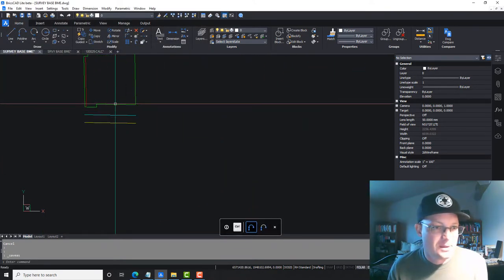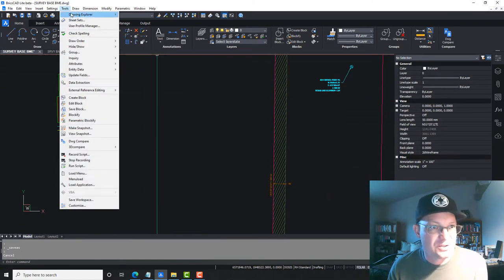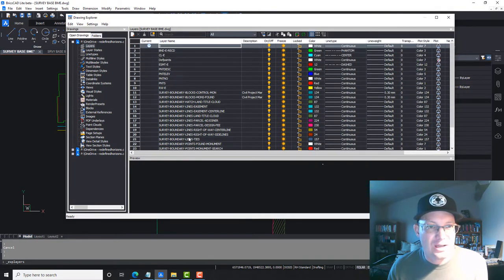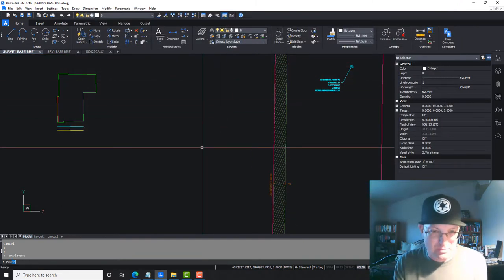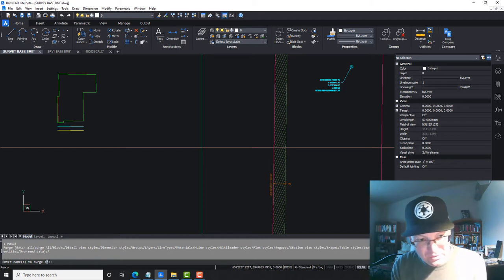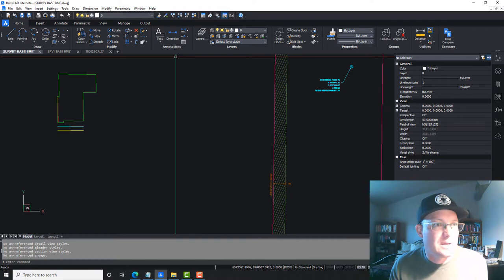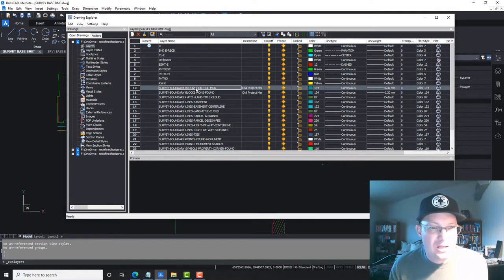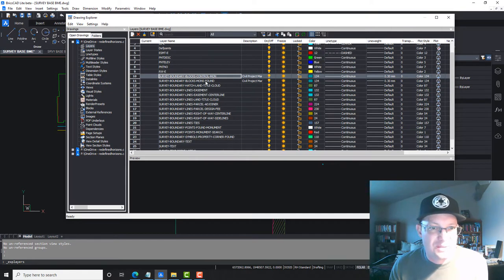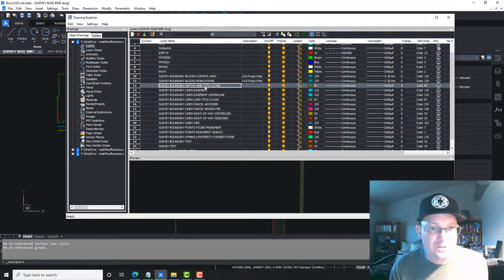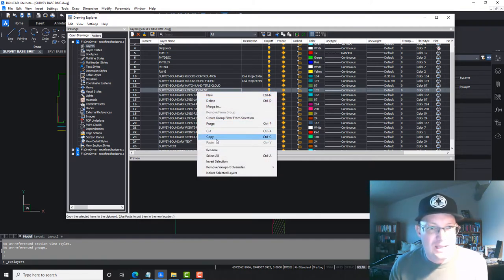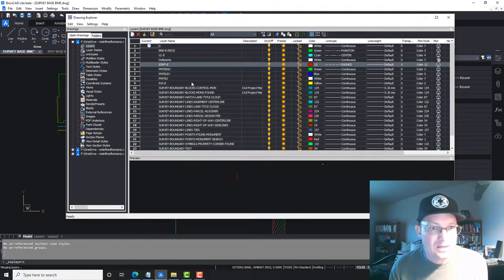Once you paste in those entities, you end up with those layers in your drawing. We're going to open up the drawing explorer in BricsCAD and take our layers and merge them with the client's layers. But before we do that, we're going to run a purge real quick so we don't have any empty layers to worry about. So here's the first layer we're going to merge: we have survey boundary lines easement, and they have an easement E layer. We right-click and say merge to easement E. Now that's merged.